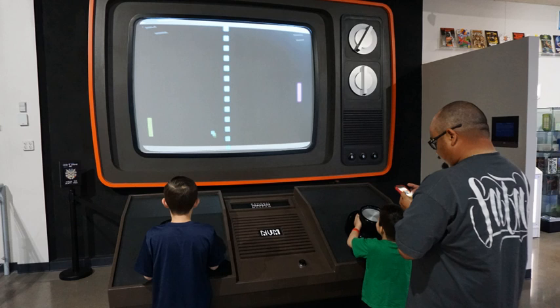A video game is an electronic game that involves interaction with a user interface to generate visual feedback on a video device such as a TV screen or computer monitor. The word video in video game traditionally referred to a raster display device, but as of the 2000s, it implies any type of display device that can produce two or three dimensional images.